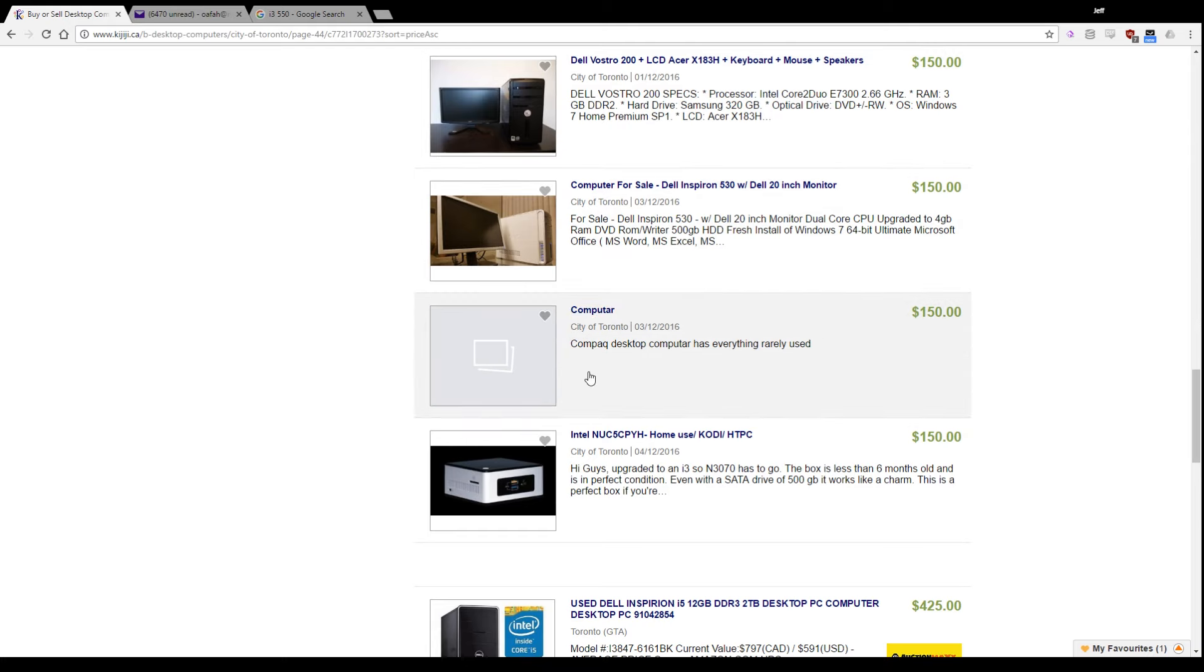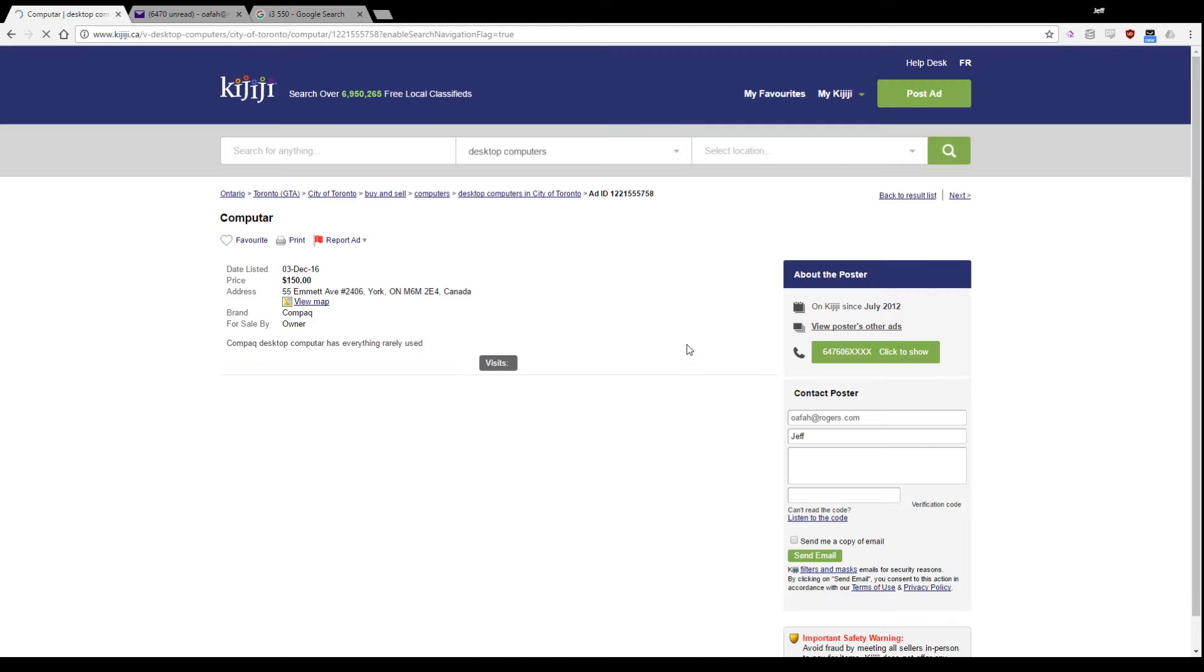Computar. Compact desktop computar has everything rarely used. Oh, oh, God.